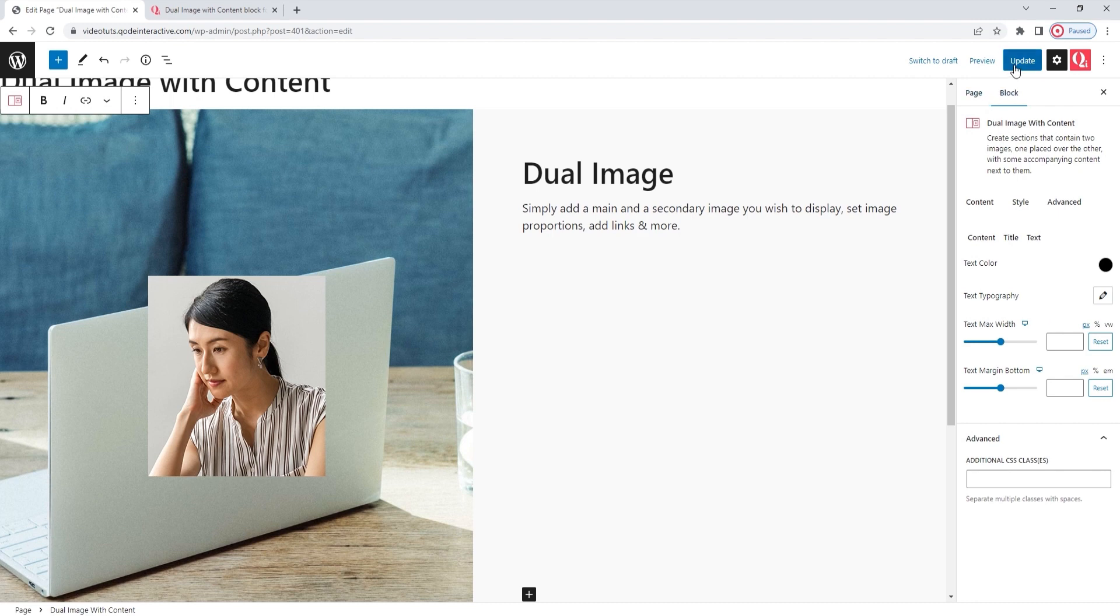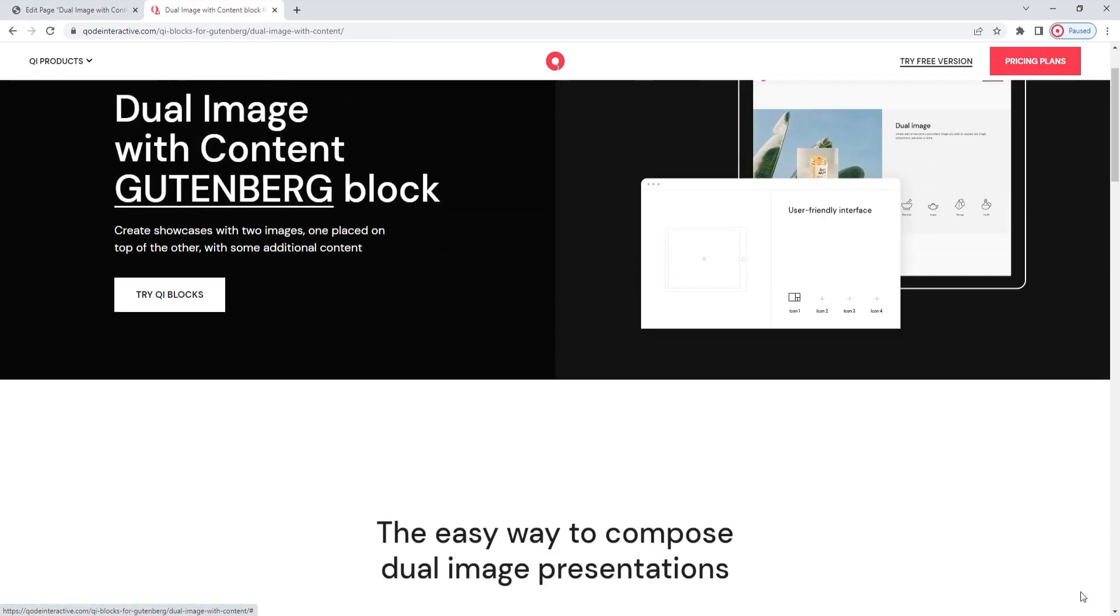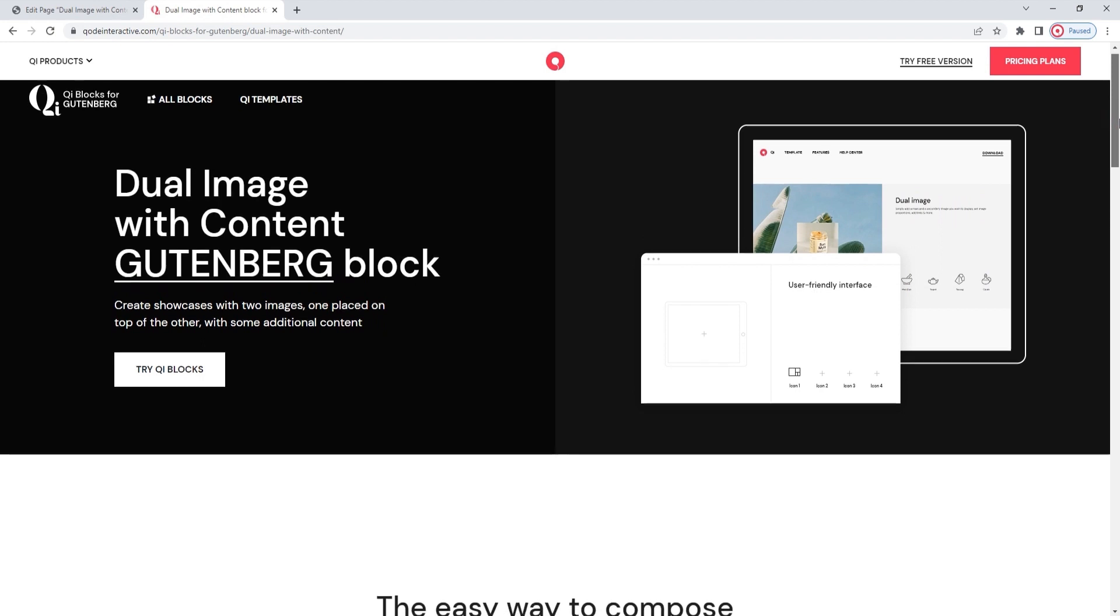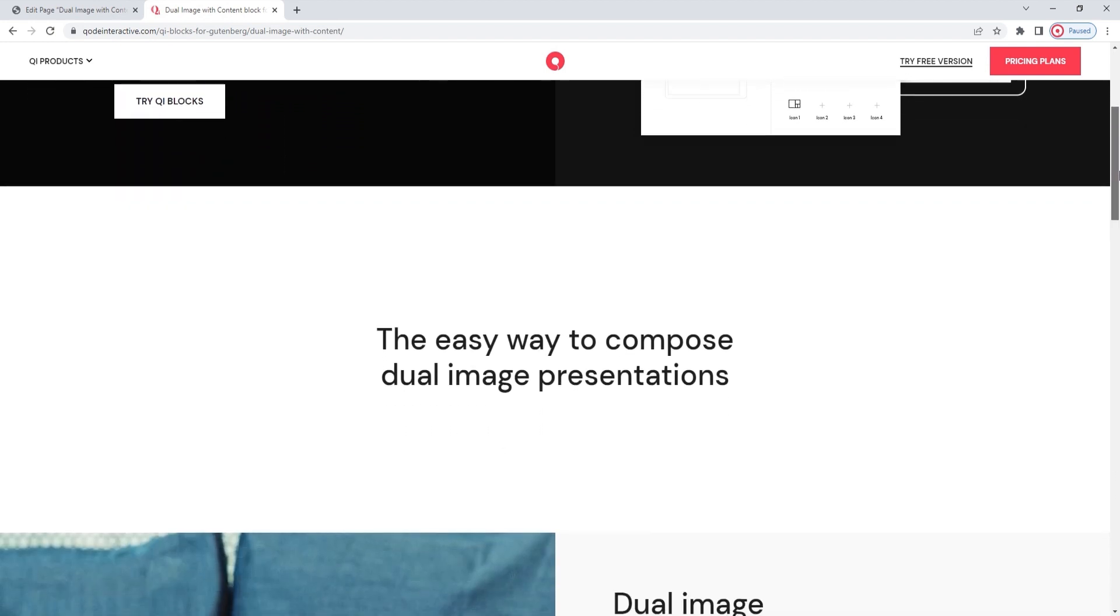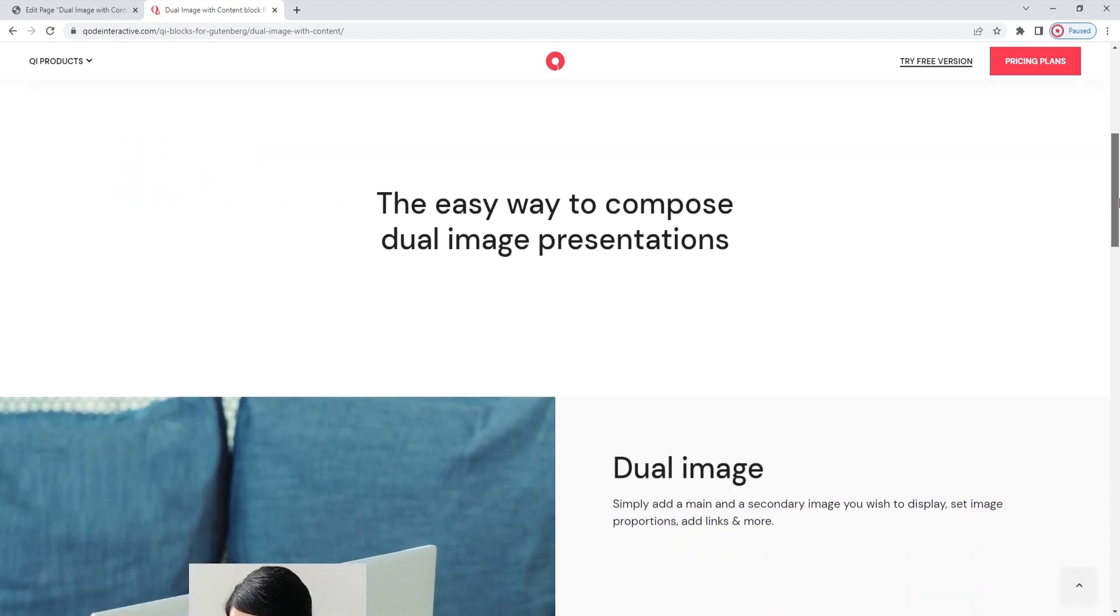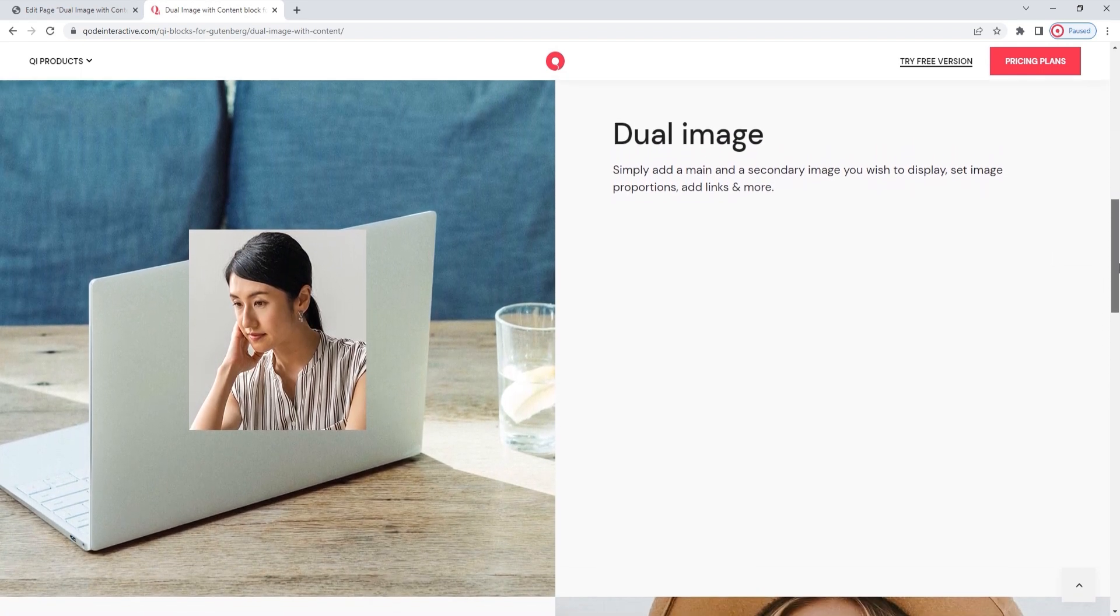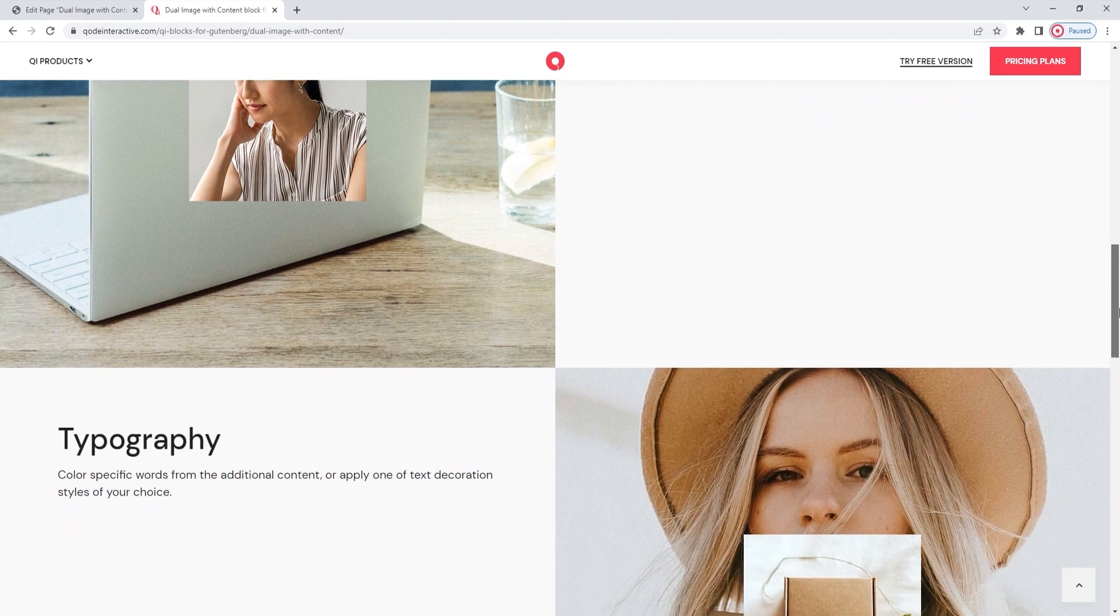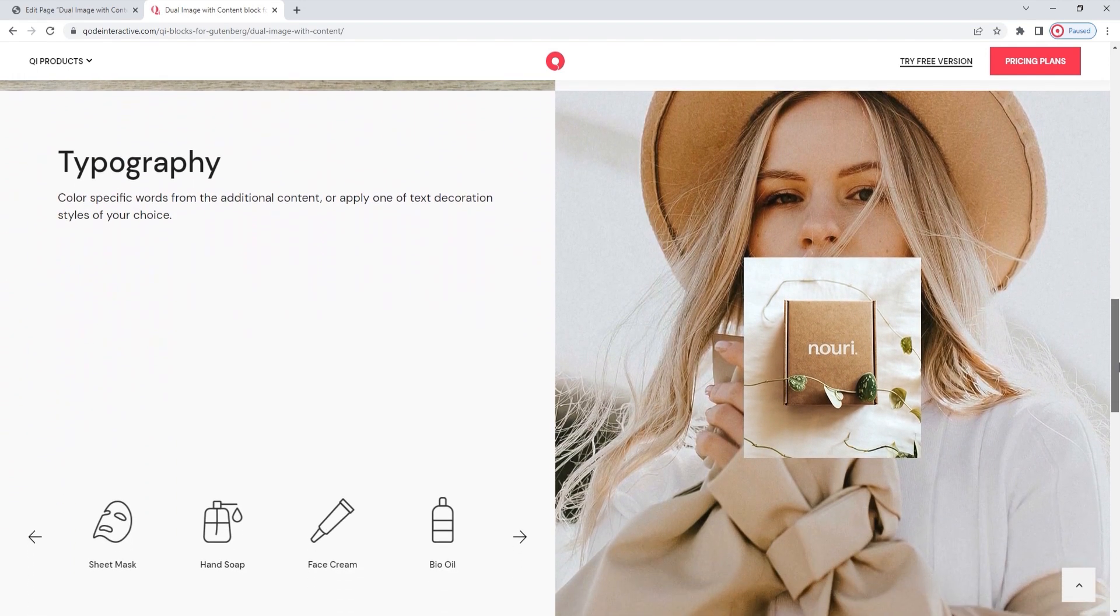I'll hit update now to save my work. We covered all the relevant options for the dual image with content block and explained how they all work. As you've seen, it's all incredibly simple and it takes only moments to set up. And even with all that simplicity, this block leaves a lot of room to be creative and display your content in its best light.